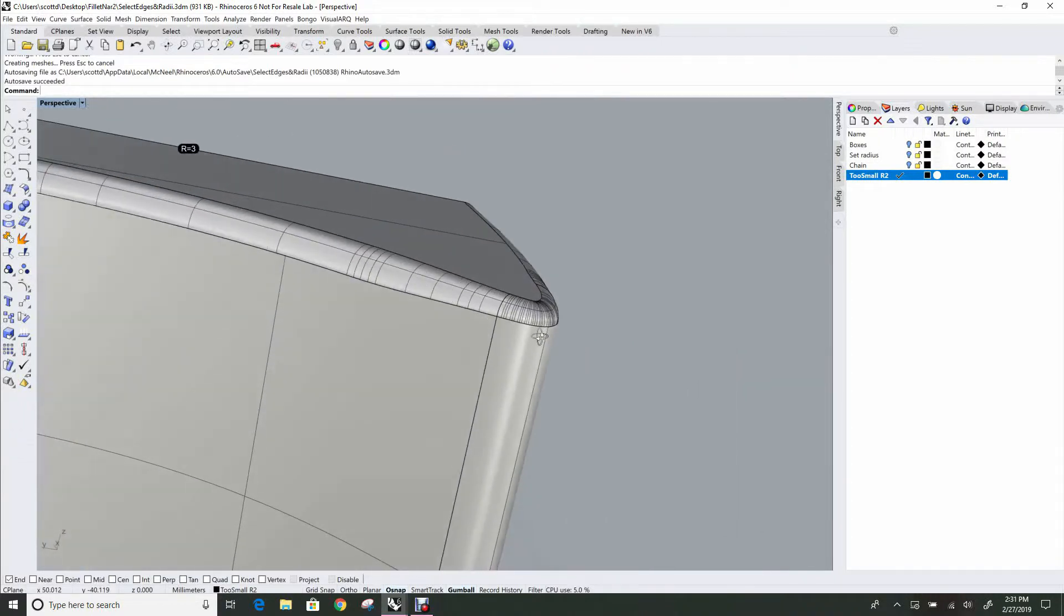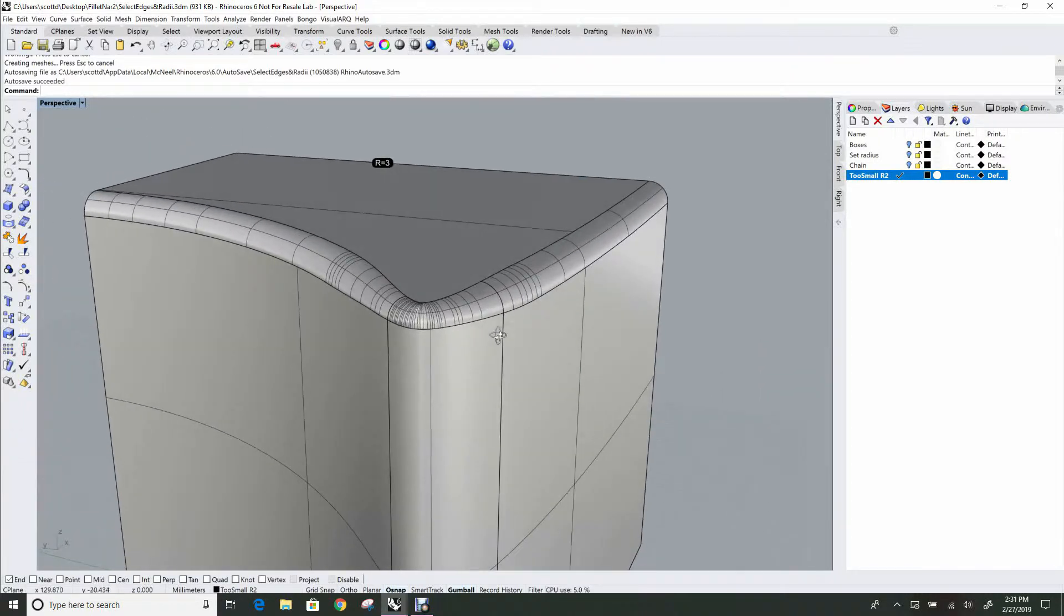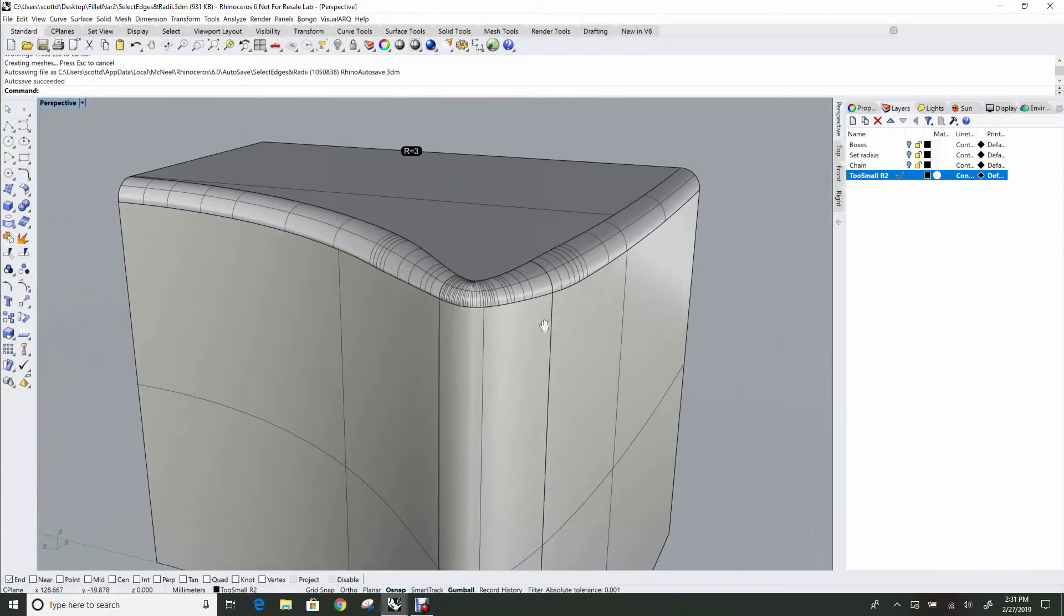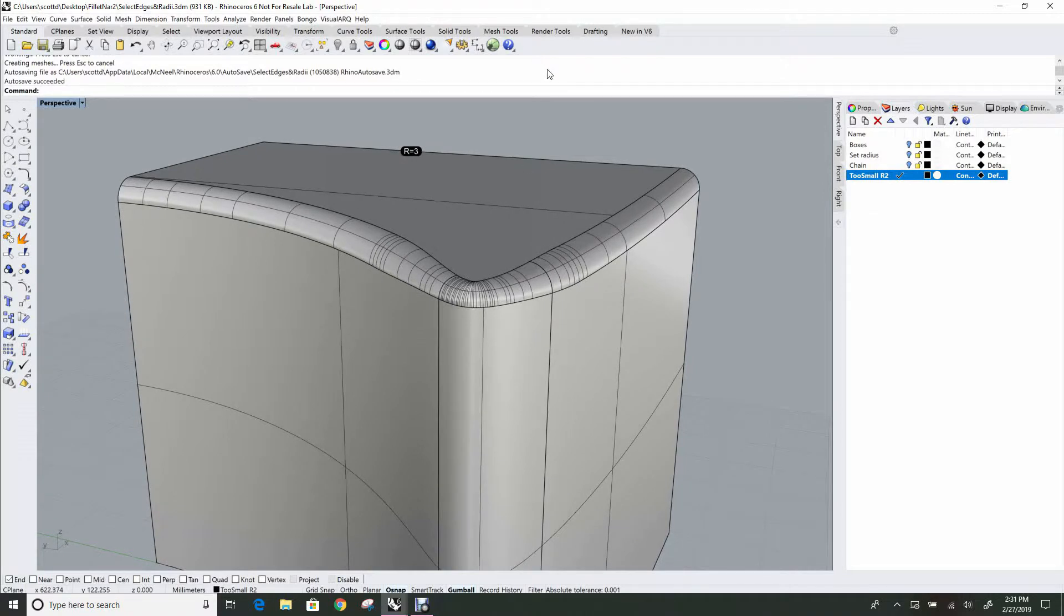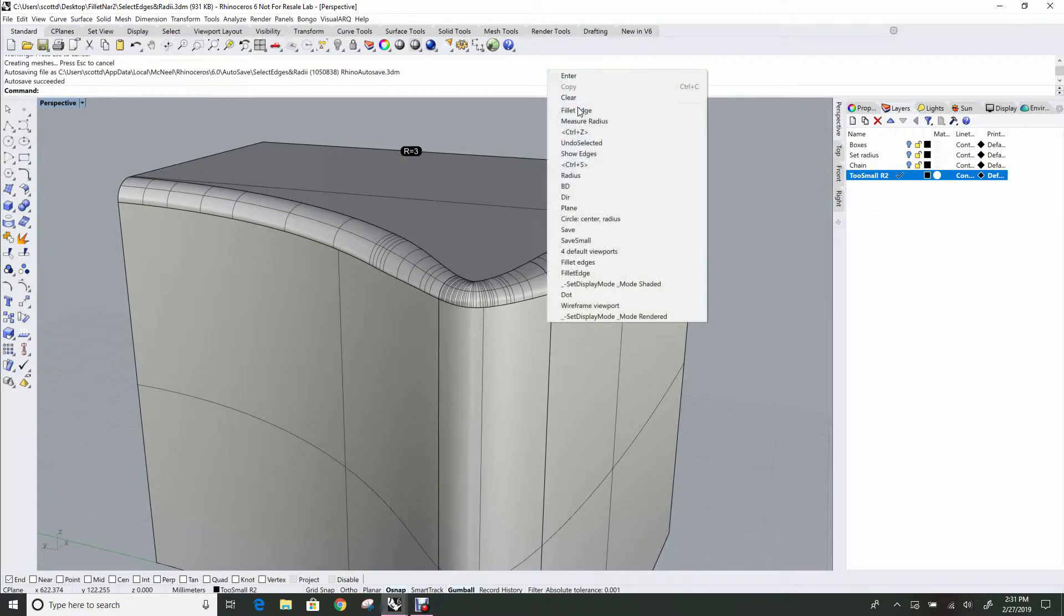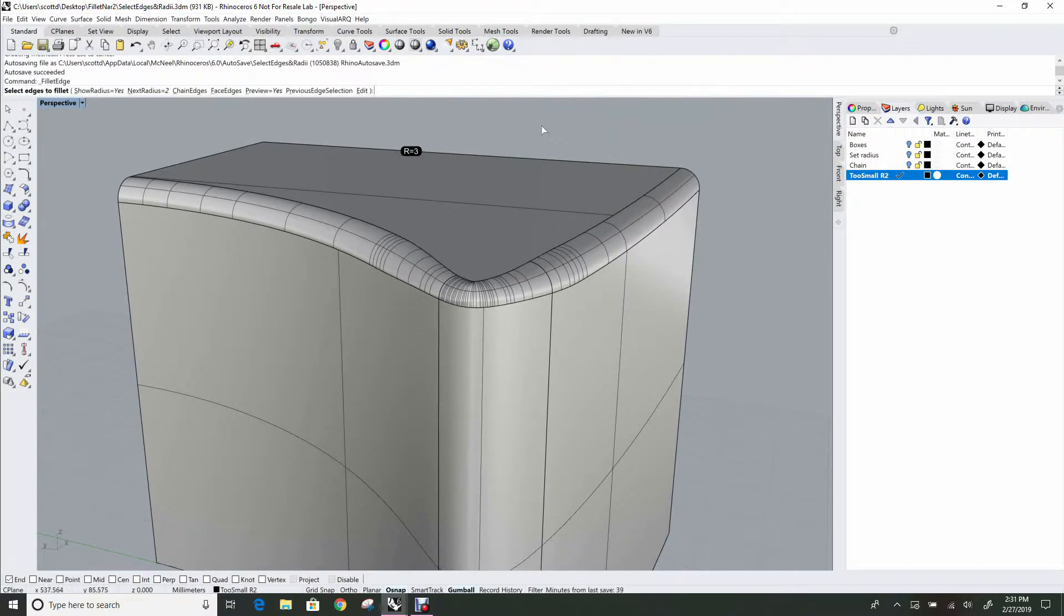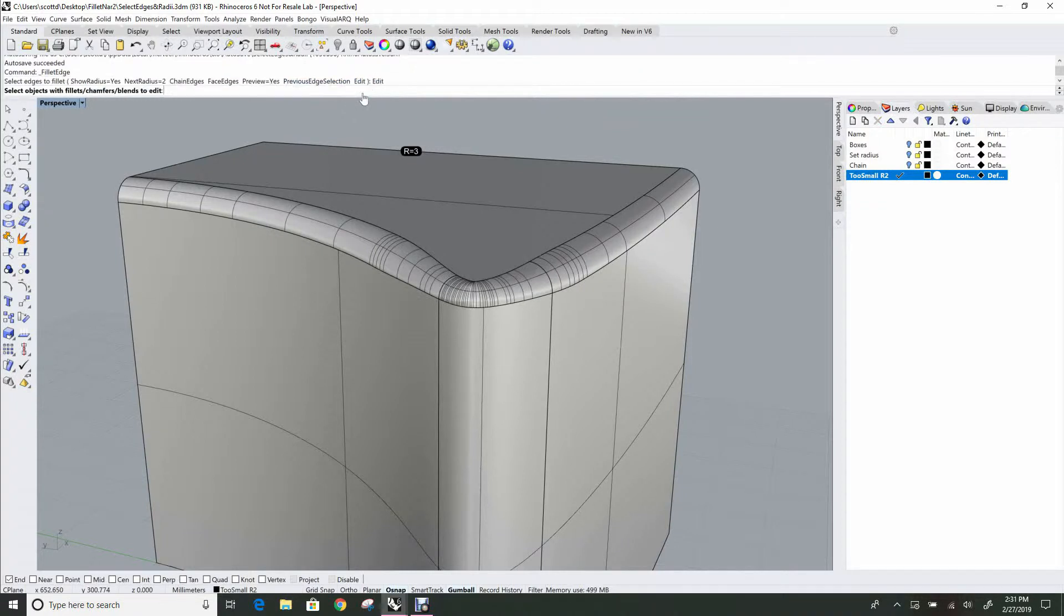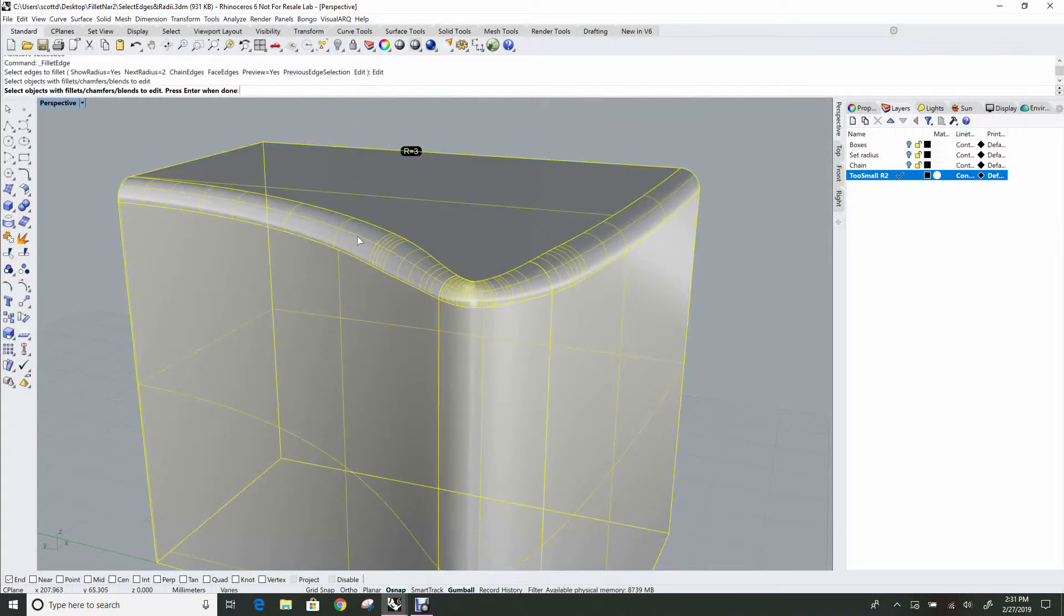So let's look at another nice feature in Fillet Edge. Run Fillet Edge again, and in this case, I'm not going to select edges, but I'm going to edit. So I'll click Edit, and then I pick my object.